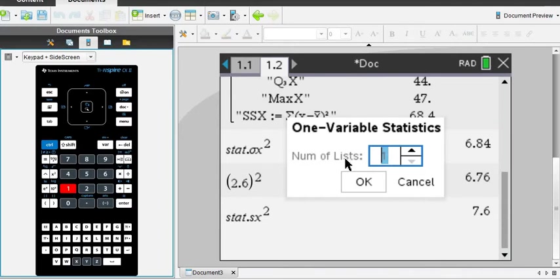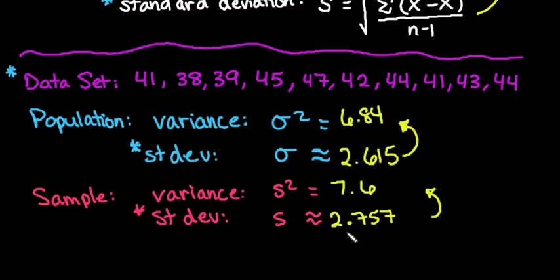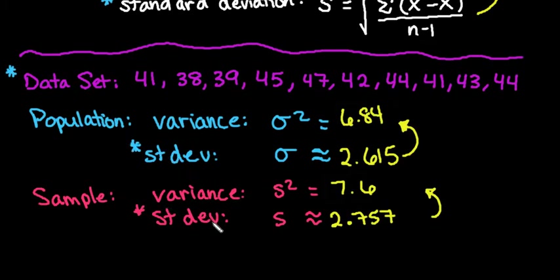From there, we just entered all of our data in, and then we squared them to find the variance. Make sure that you are looking for the correct one, and know when you're looking for population standard deviation versus sample standard deviation.